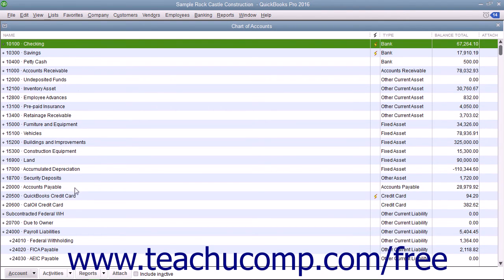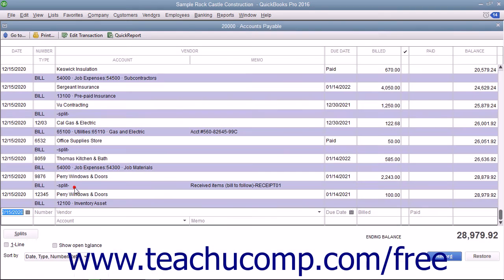You can open the Accounts Payable register by opening the Chart of Accounts and then double-clicking the Accounts Payable entry to see the register.